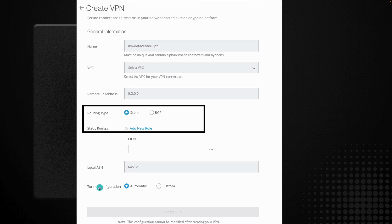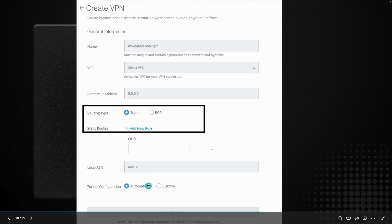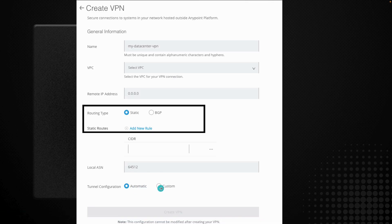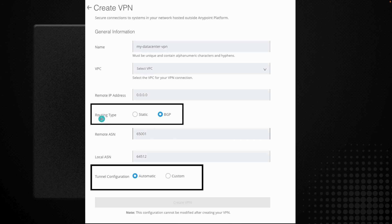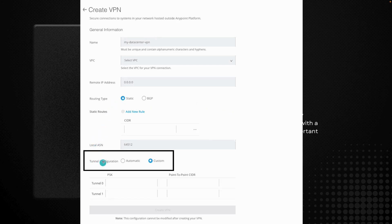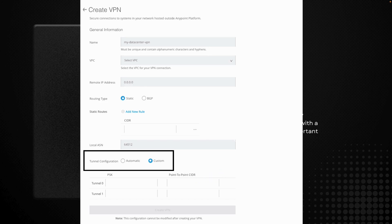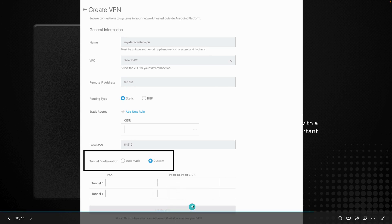After that, you need to configure your tunnel configurations. We will go with automatic tunnel configuration to keep things simple. If you choose BGP as your routing type, you cannot define CIDR blocks; instead you will have to define remote ASN and local ASN. There is also a custom tunnel configuration option where you can define PSK and point-to-point CIDR blocks for each tunnel. Once you are happy with all your information, click Create VPN and that will provision your VPN.